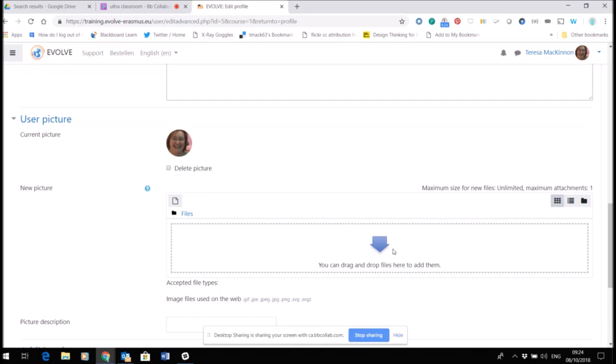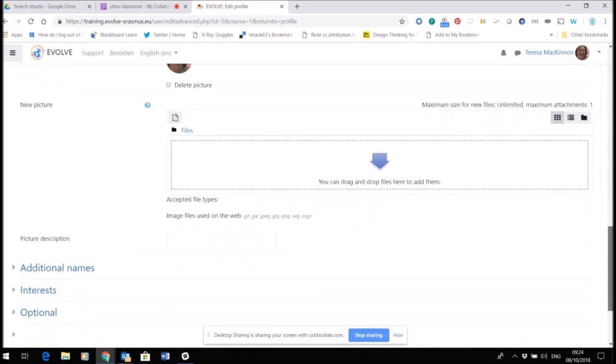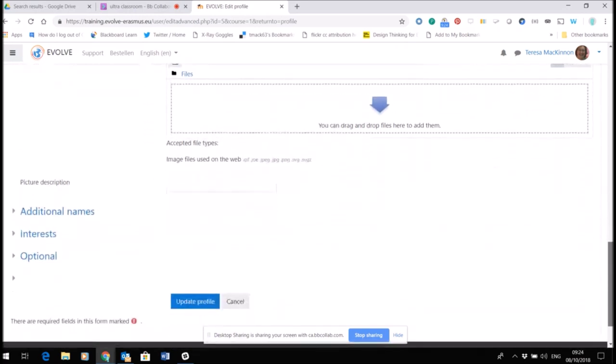So you might want to compress it. There are lots of online tools you can use such as tiny png to compress an image to make it smaller and make it easier for the virtual learning environment to handle. So you can select your picture, you can have a number of pictures if you like, and once you've done both your profile and your picture, scroll down and click update profile to make sure you save it.